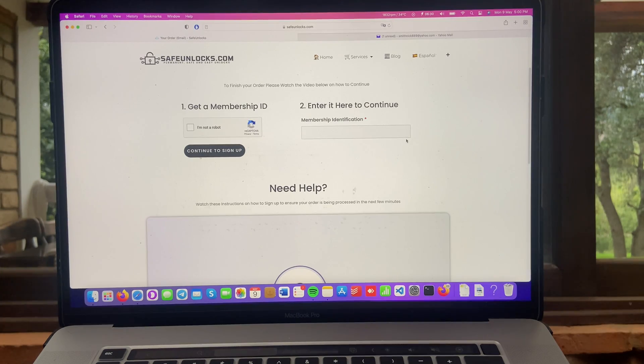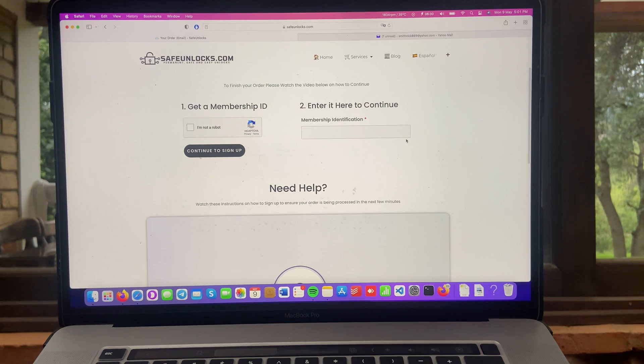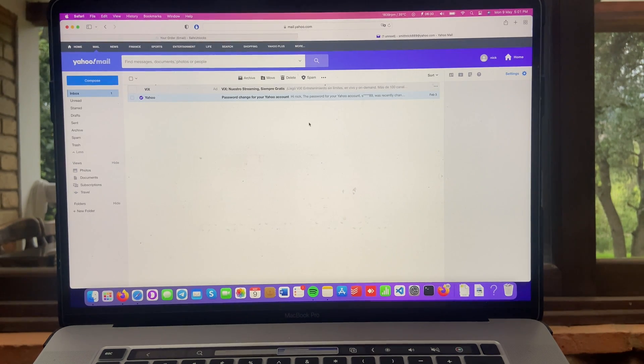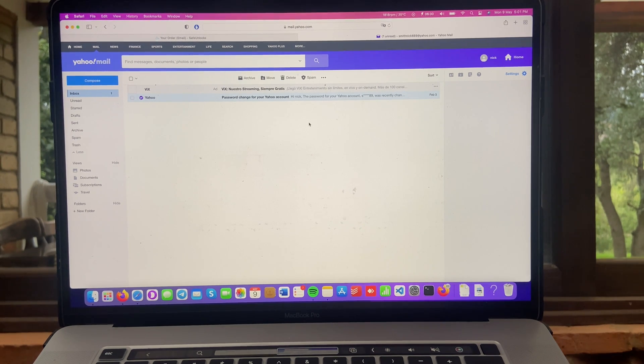Okay, guys. I'm done completing my membership ID. It was a really simple process. And all we have to do now is go to our email. Now, over here in the inbox, we have to wait for that membership ID. So let's give it a minute.